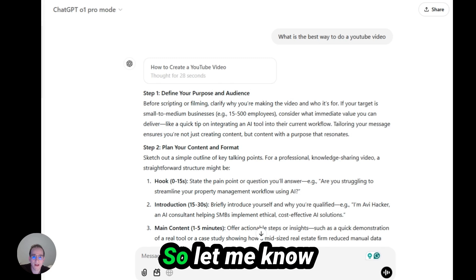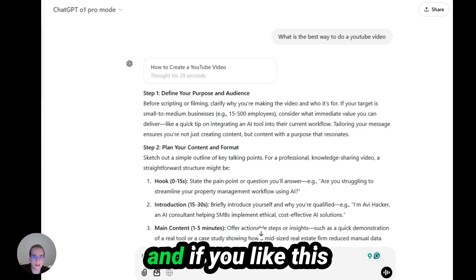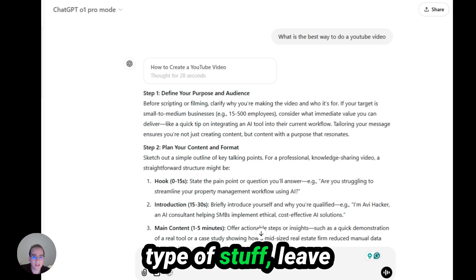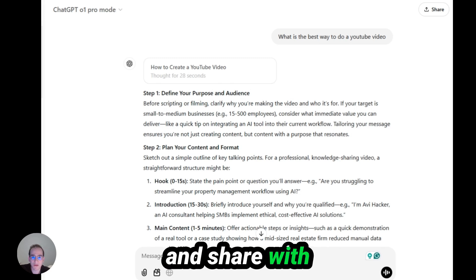So let me know what you think. And if you like this type of stuff, leave a like, subscribe and share with your friends. I'll see you next time.